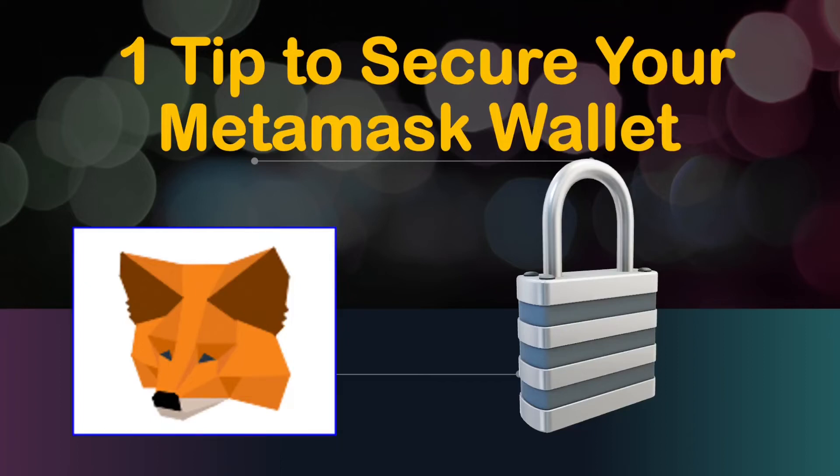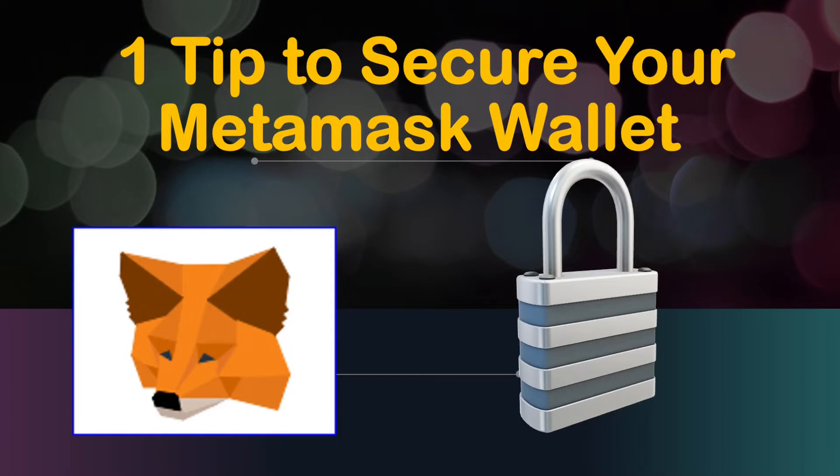Hi there, my name is Syed. Welcome to the video. In this video, we will be covering one tip to secure your Metamask wallet. We will be covering one tip only. We can cover more tips later on, but for now in this video, just to make it simple and easy, we are just covering one tip to secure your Metamask wallet.